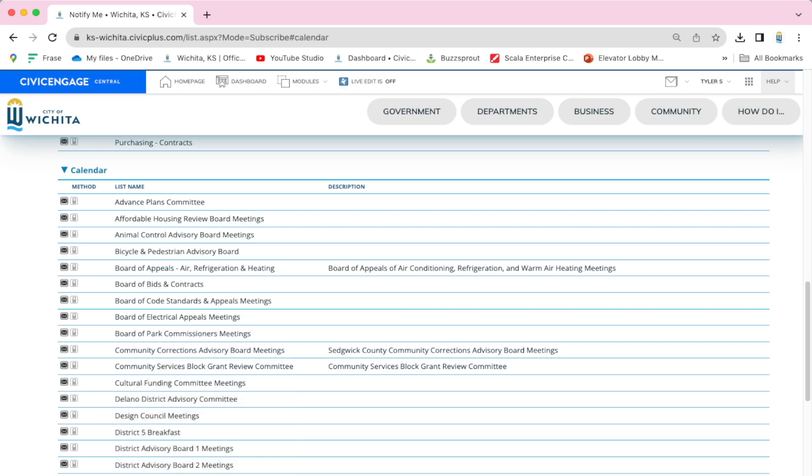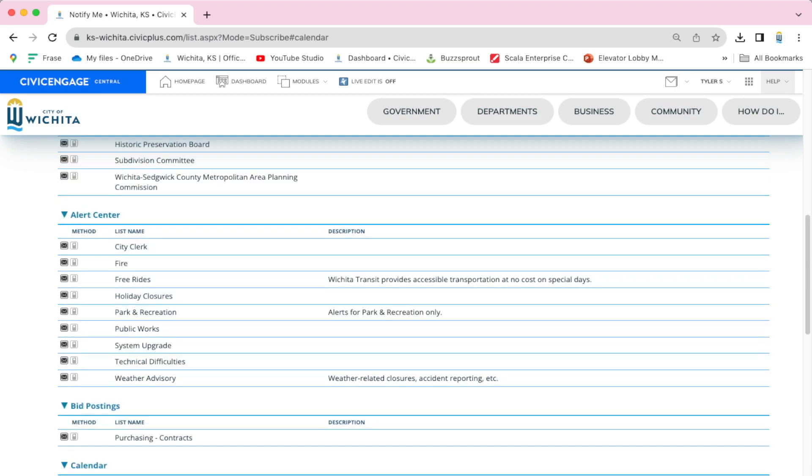You can also be notified for alerts, such as a boil water advisory or city hall is going to be closed.